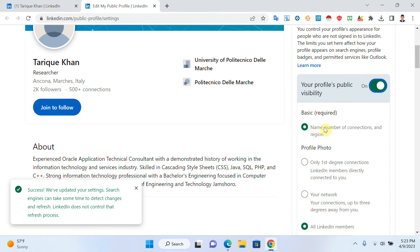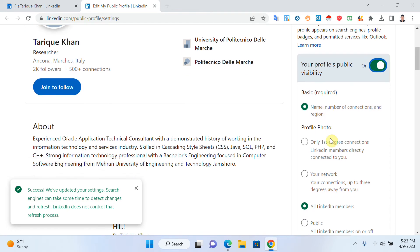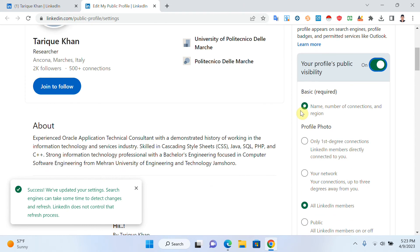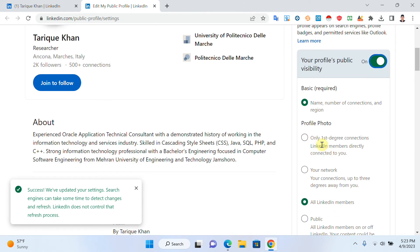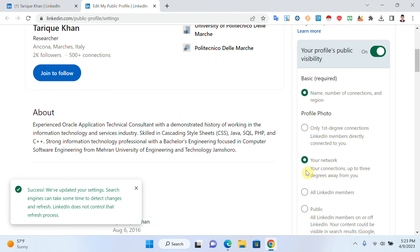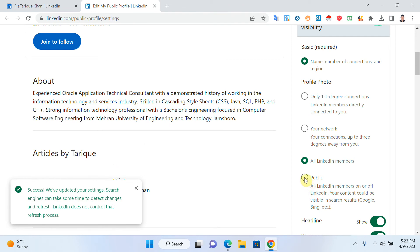If I click on 'Basic,' I just want to show my name, number of connections, and region. If you want to hide your profile photo, if you click on 'Only your first degree connections,' it means only LinkedIn members you are directly connected with can see your profile photo. If you click on 'Your network,' people directly connected with you and their friends can also see your profile photo.